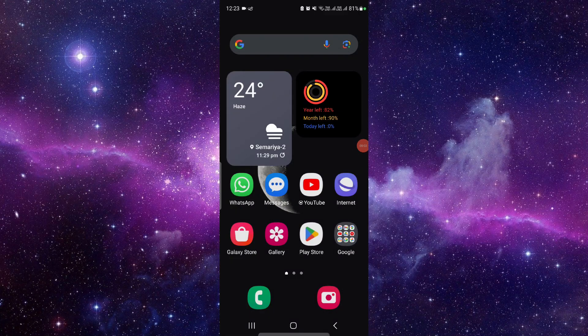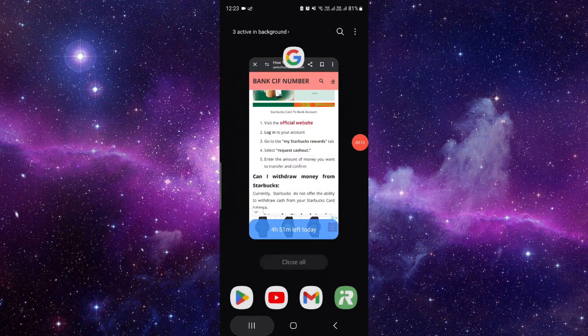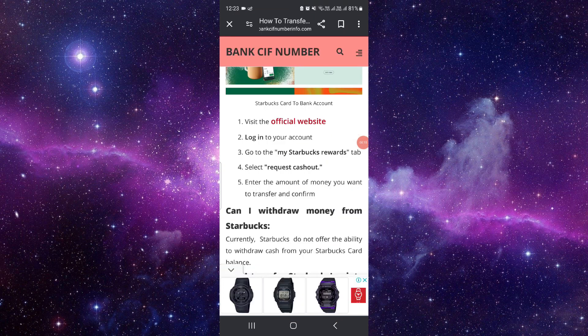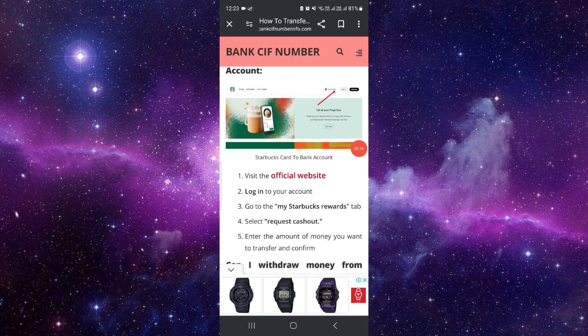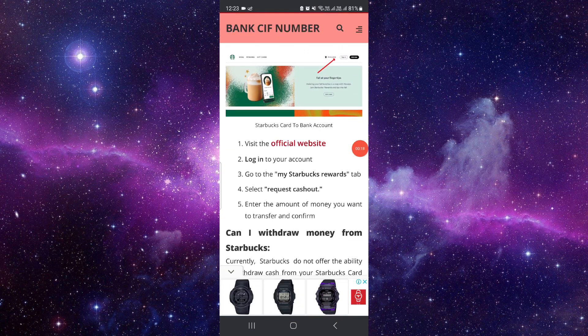Hello and welcome back to my channel. In today's video I will show you how to transfer Starbucks money to your bank. It is very easy, you just have to follow these easy steps. First of all, you have to log in to the official website.